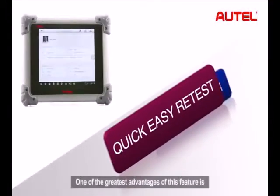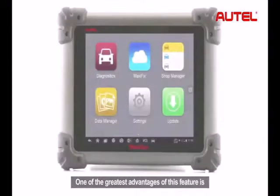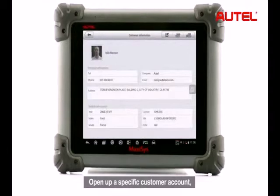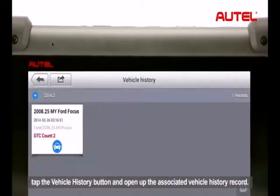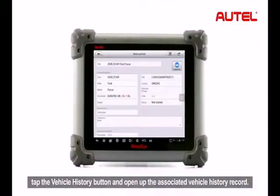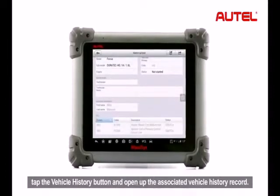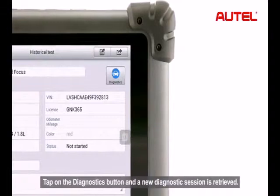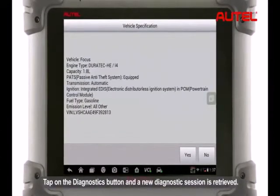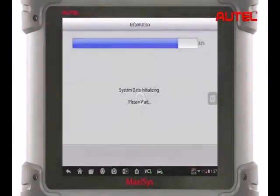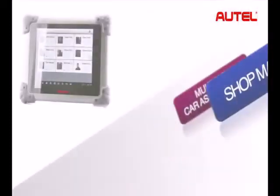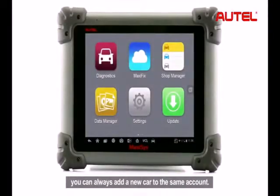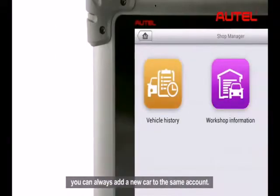One of the greatest advantages of this feature is when you deal with a repeated client. Open up a specific customer account, tap the vehicle history button and open up the associated vehicle history records. If a certain customer owns more than one vehicle, you can always add a new car to the same account.